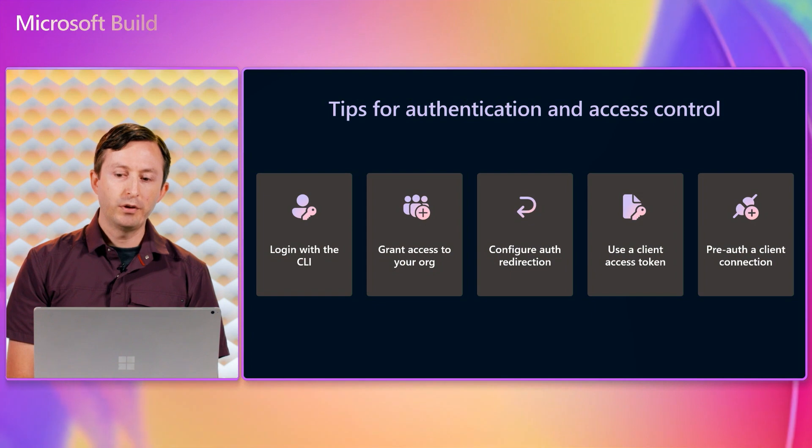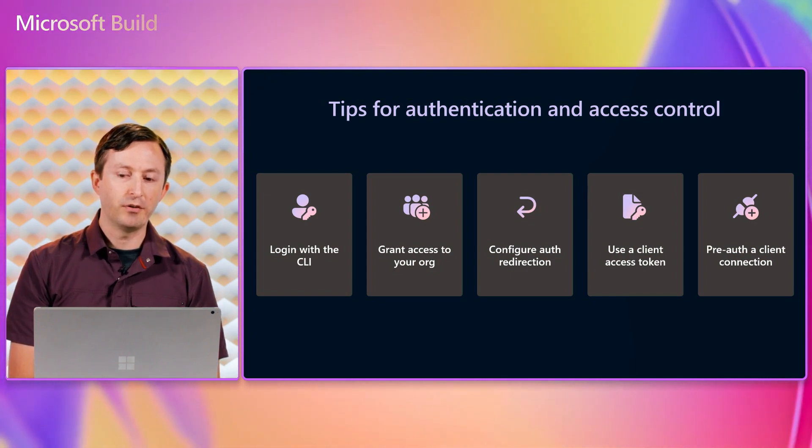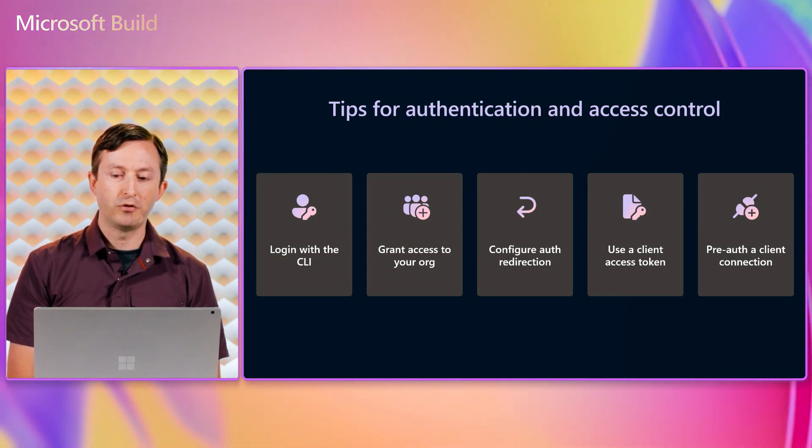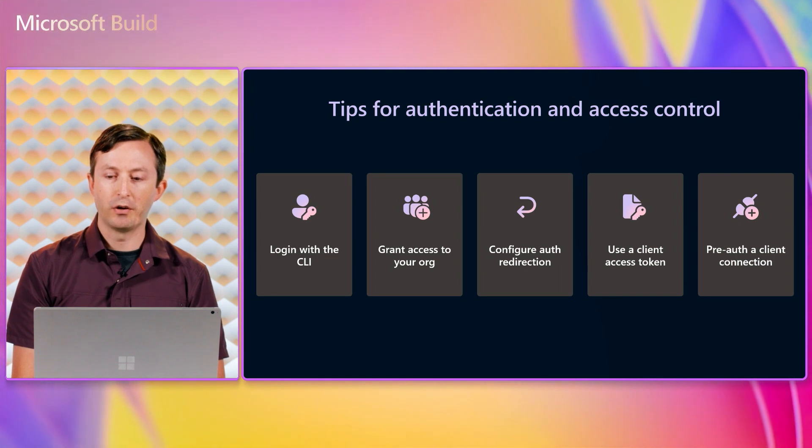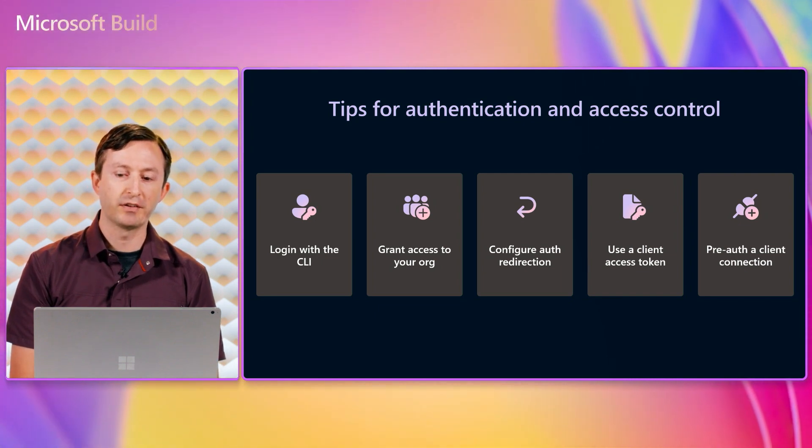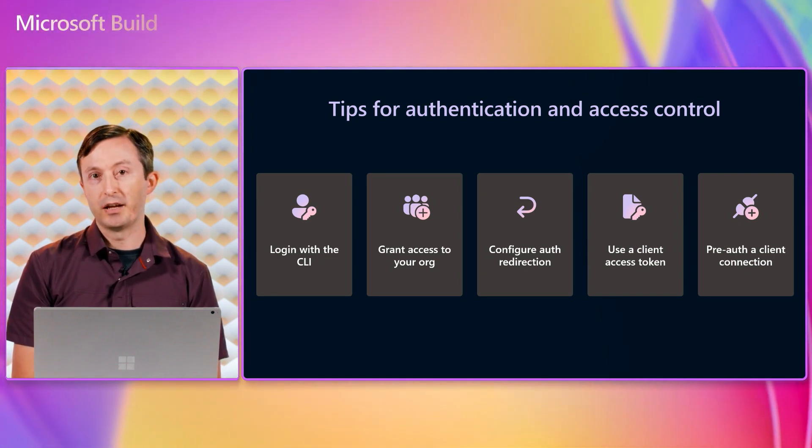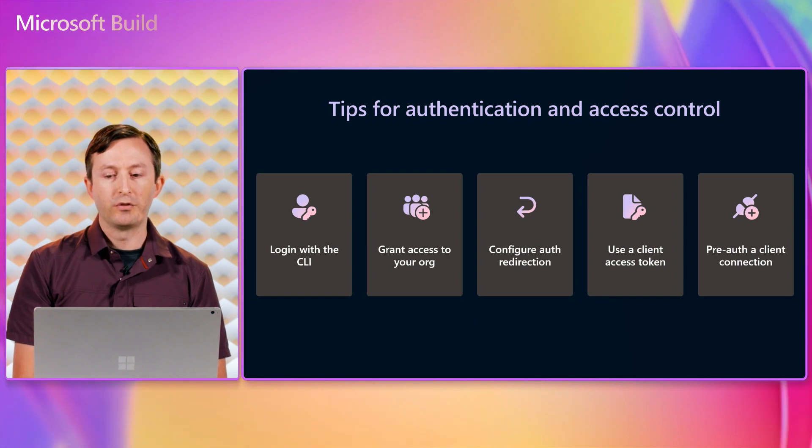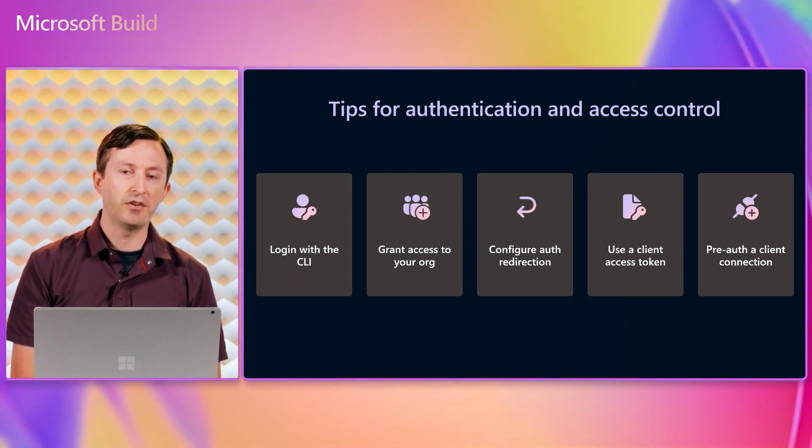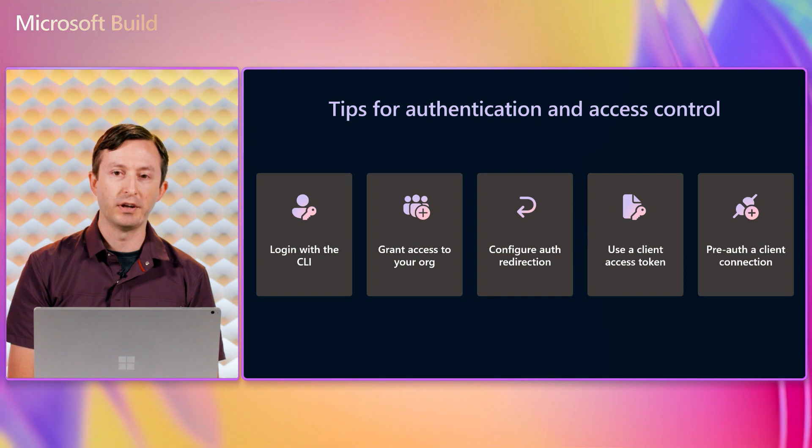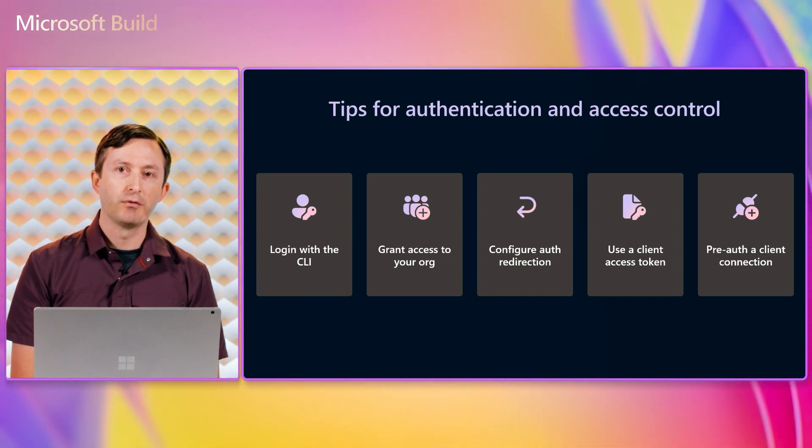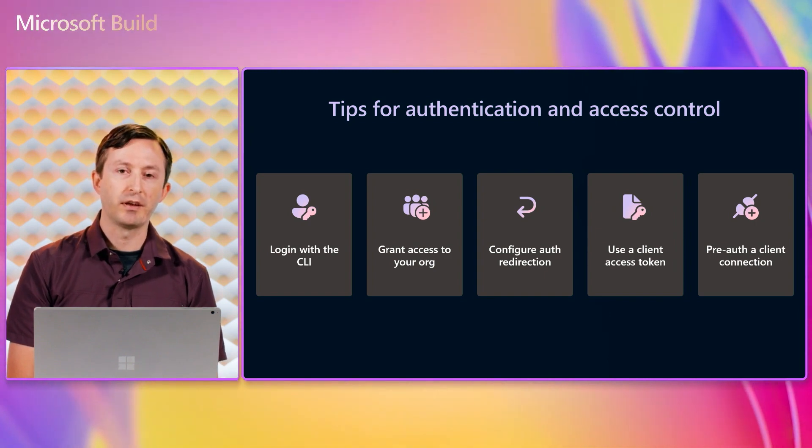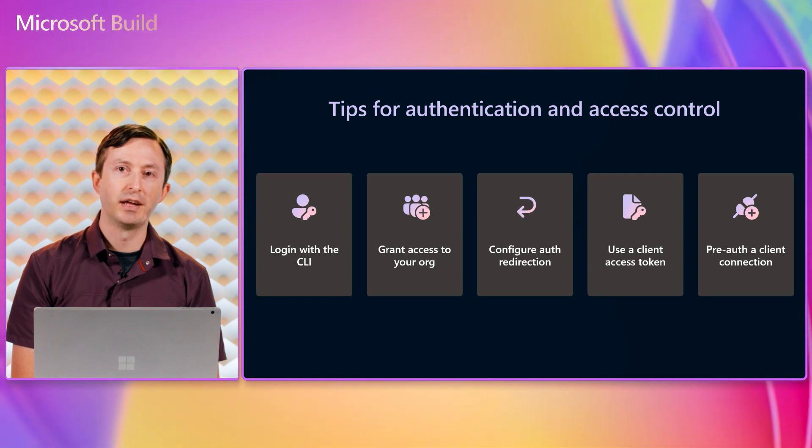Whenever you expose a service in development to the Internet, you should be thoughtful about security. You might be working on an internal or confidential project, working with sensitive data, or just reasonably cautious about an application that hasn't yet been thoroughly reviewed and hardened against potential abuse. For these reasons, DevTunnels is designed to be secure by default.